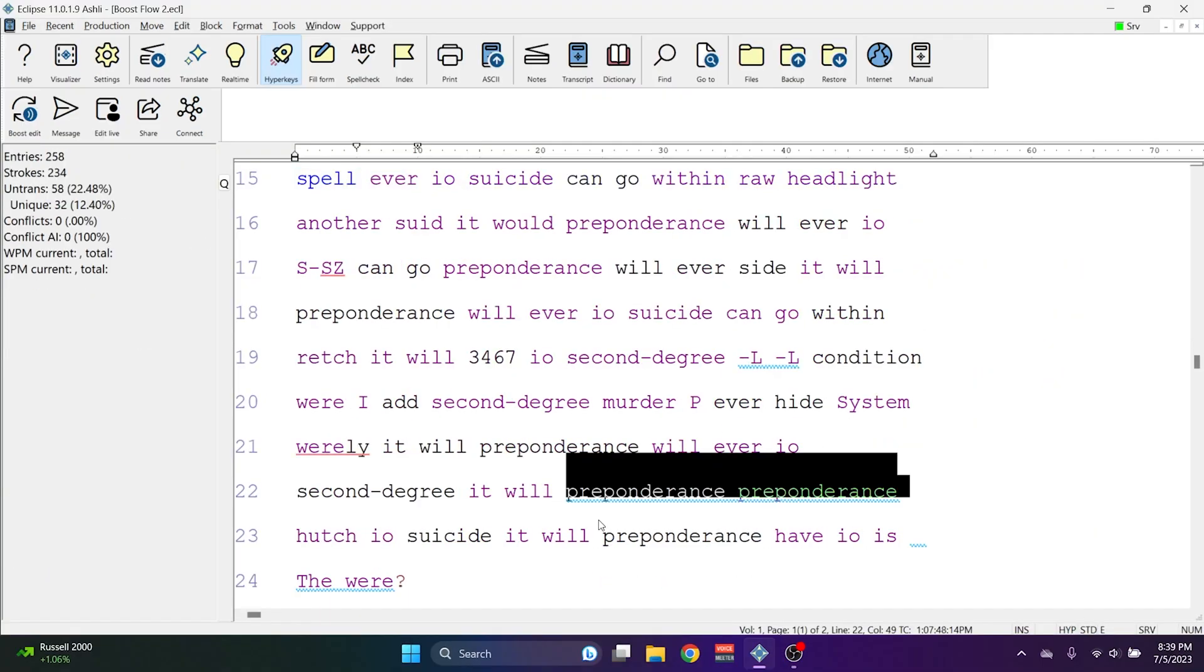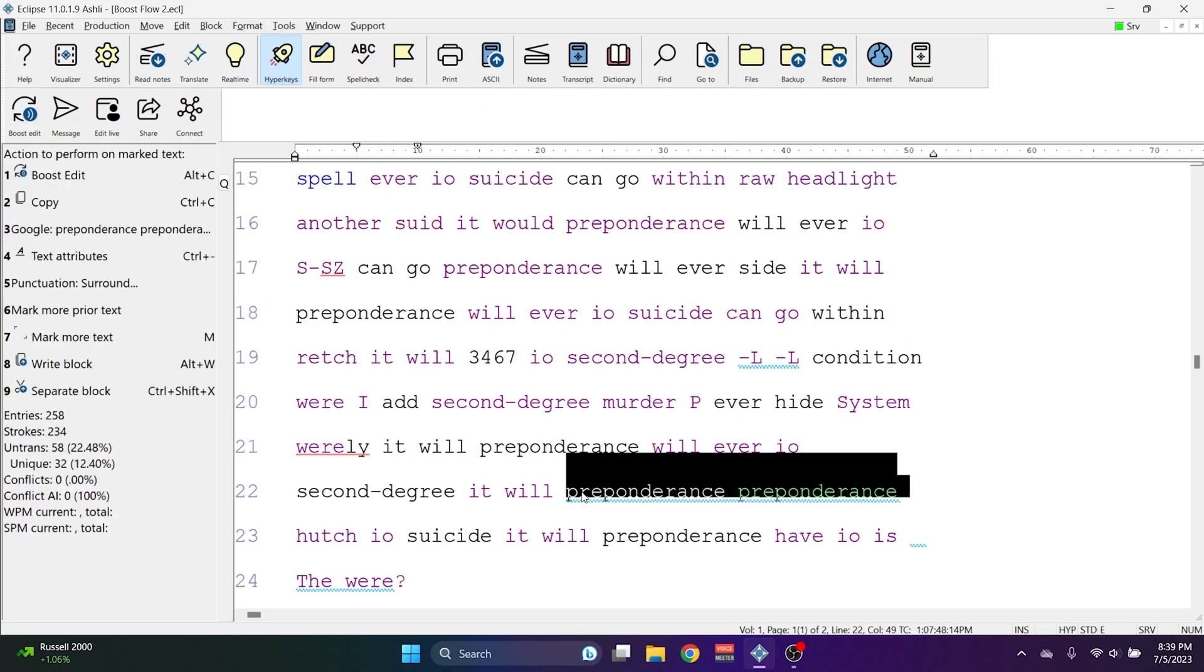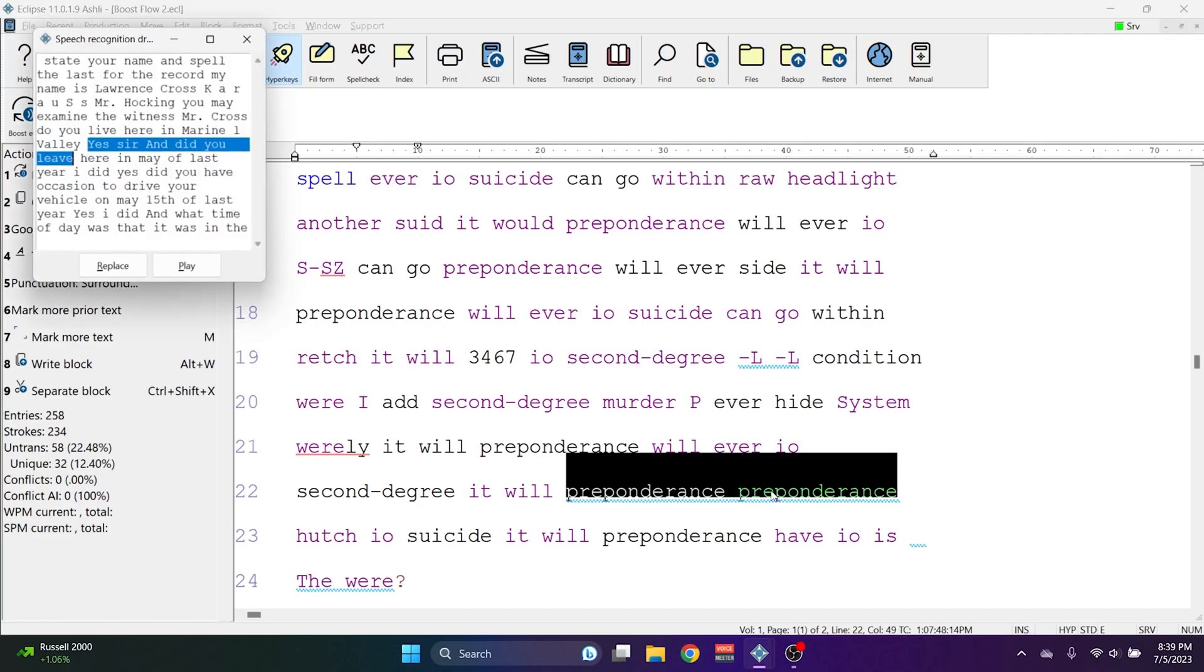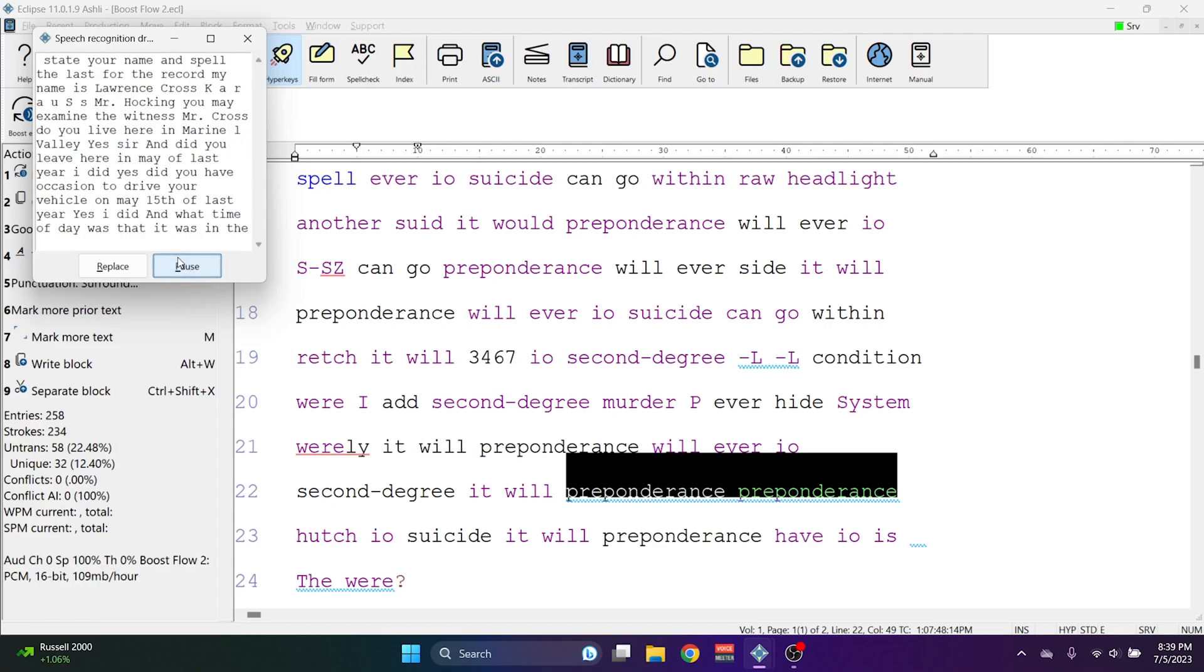Marking words allows you to specify which section of the Boost Edit text you'd like to accept. It will only input the text from the section that gets highlighted. So with this text highlighted, I can press Alt-C, and you see that there is Yes, Sir, and Did You Leave highlighted. When I hit Play, Yes, Sir, and Did You Leave here, I can confirm that that text is correct, and hit Replace.